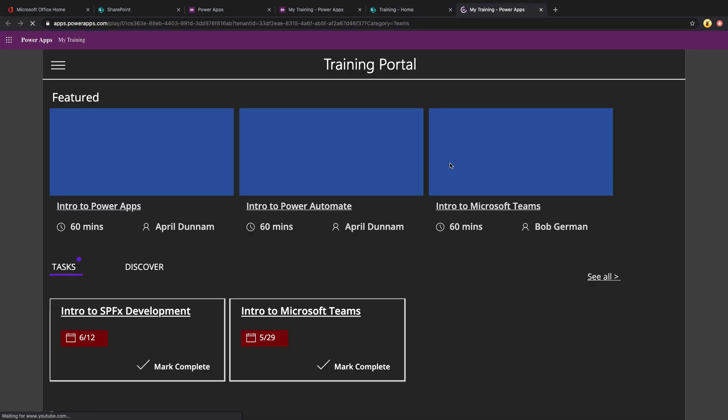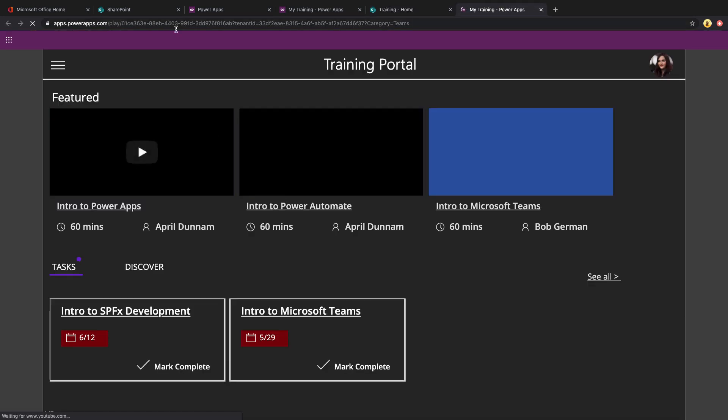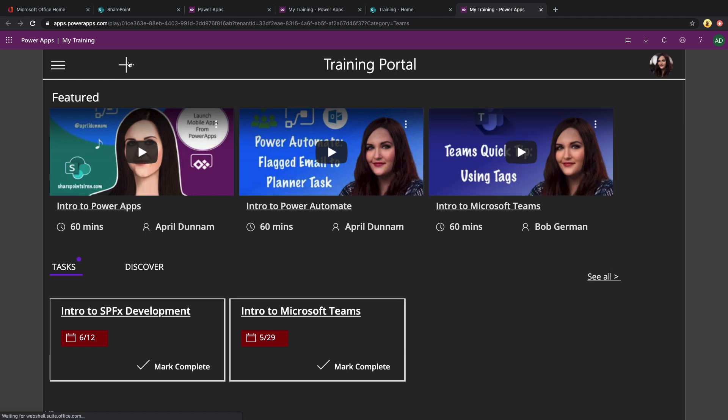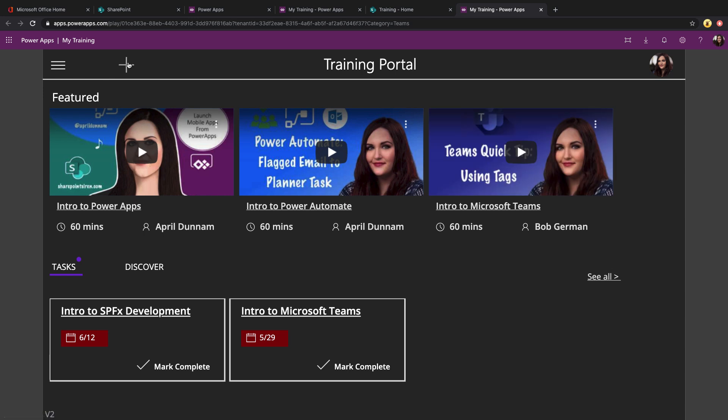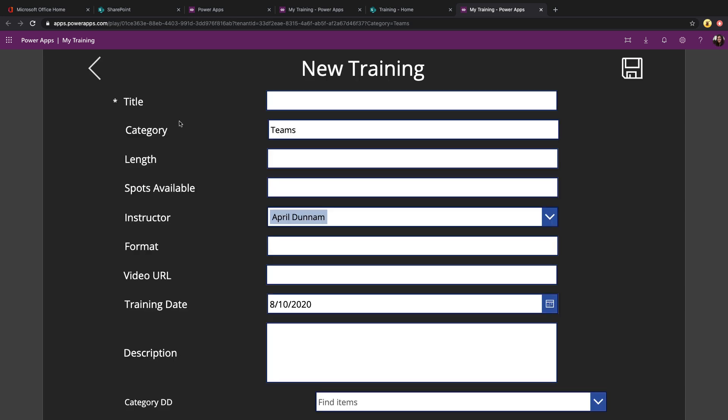Right? So if I go back to SharePoint now and I click on this new teams training link that's opening up that app, this should be pre-populating our form. So I'm going to go into that form screen. And there you go, you see that category text field is being defaulted to teams, which is the query string parameter value that we were passing, along with the instructor field and the date field being pre-populated.